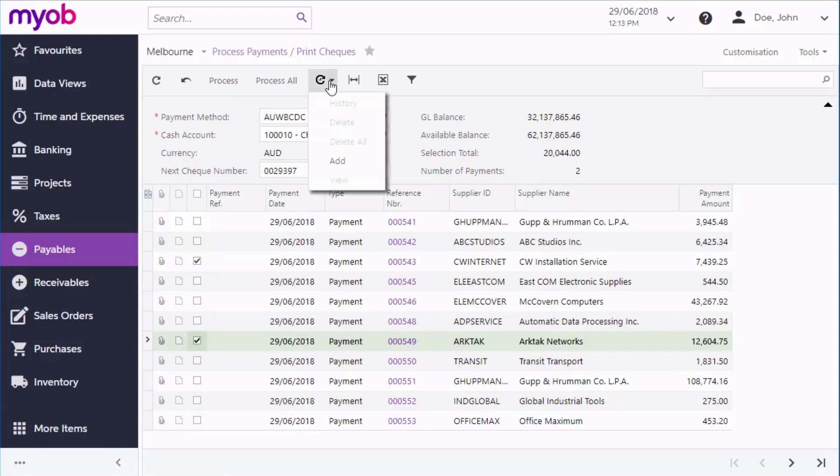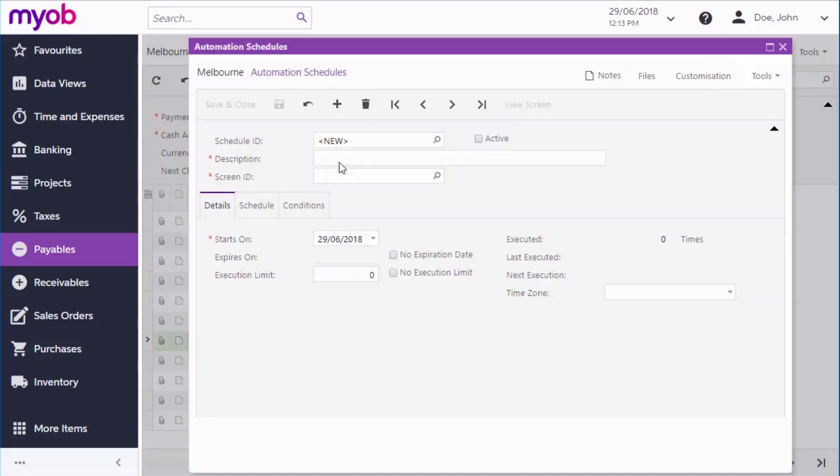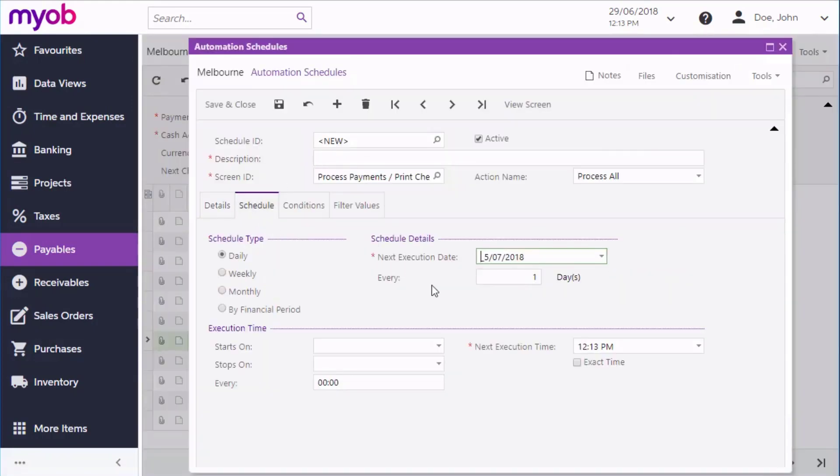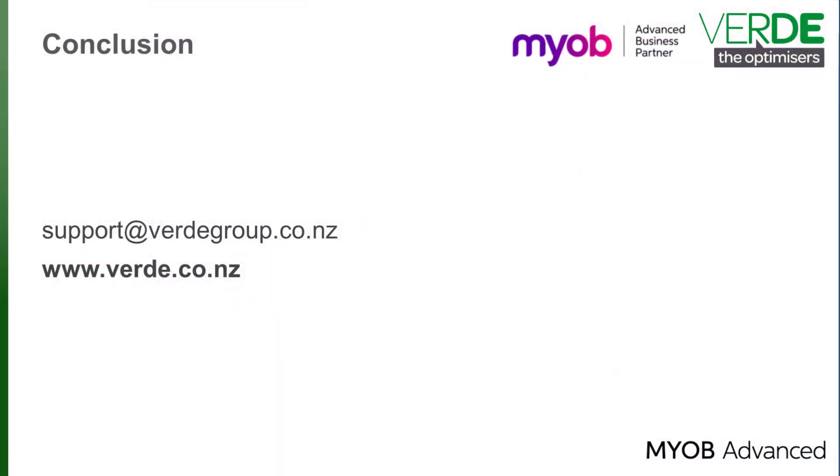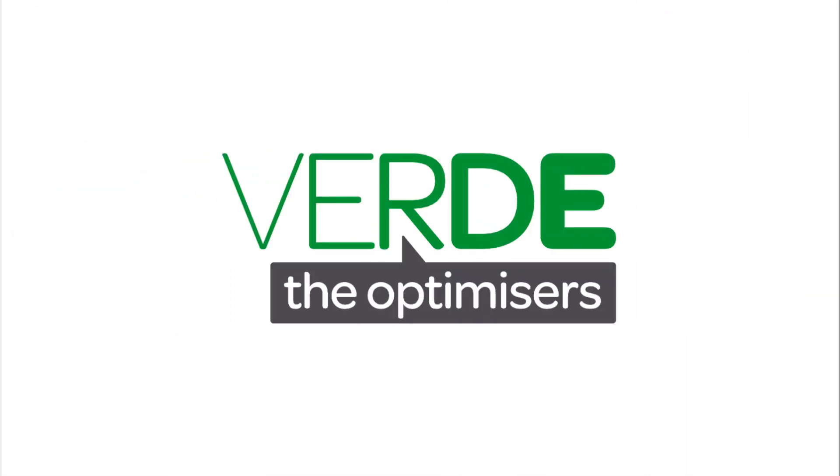These process screens can be added to schedules in the same way as the process screens in other modules, so that you can automate the payment process in whatever way you want. That's the end of our look at making payments in MYOB Advanced.